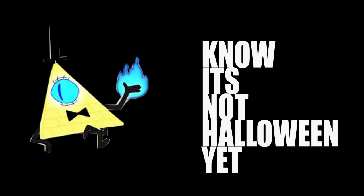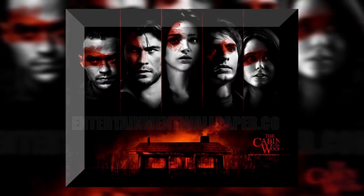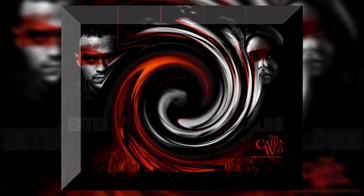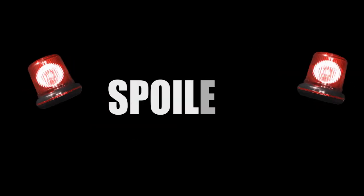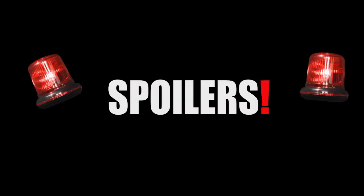I know it's not Halloween yet, but this theory is so intriguing that it adds a major plot twist to The Cabin in the Woods. Spoilers if you haven't seen it.